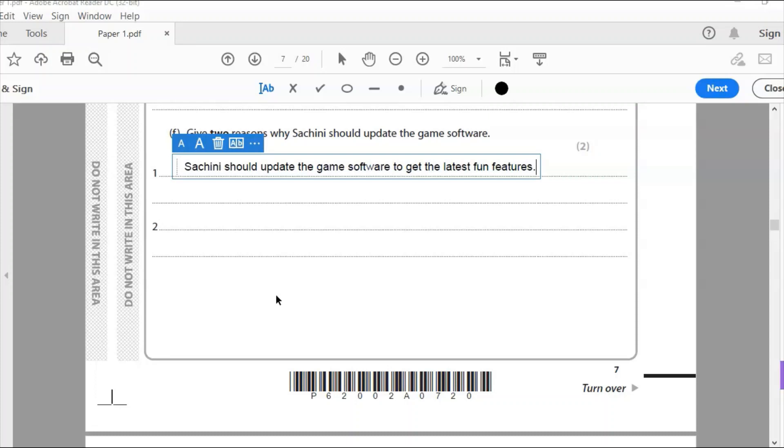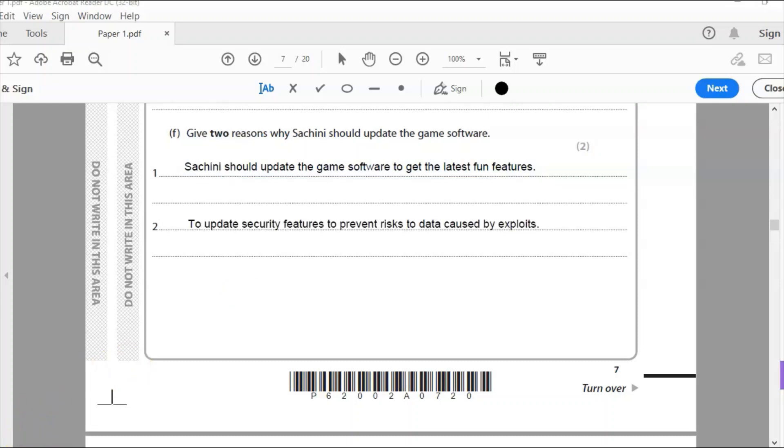Also, we're thinking of the security aspect. Something completely different, we're thinking about security. To fix any bugs in the software, any security issues. So updating any security features to prevent risks to data caused by exploits. People will be trying to look for problems with the software, gaps in the security to exploit it, and we're trying to prevent that with our updates.